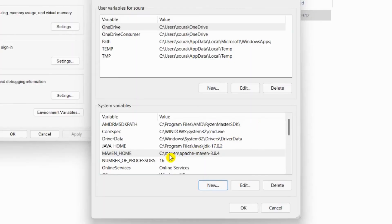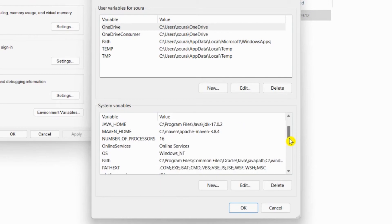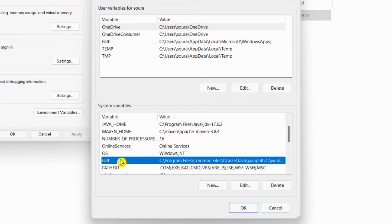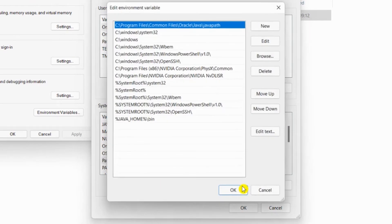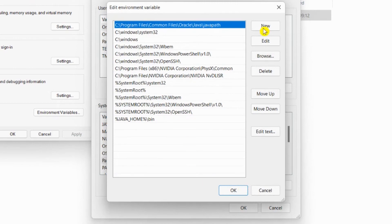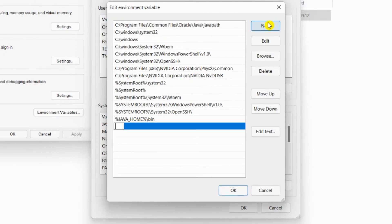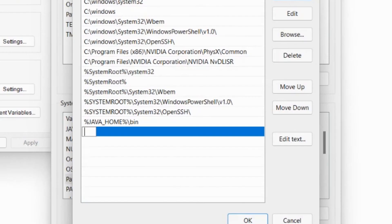The next thing you need to do is set the path. There will be a Path variable. You need to edit this Path variable, and here you need to click New.